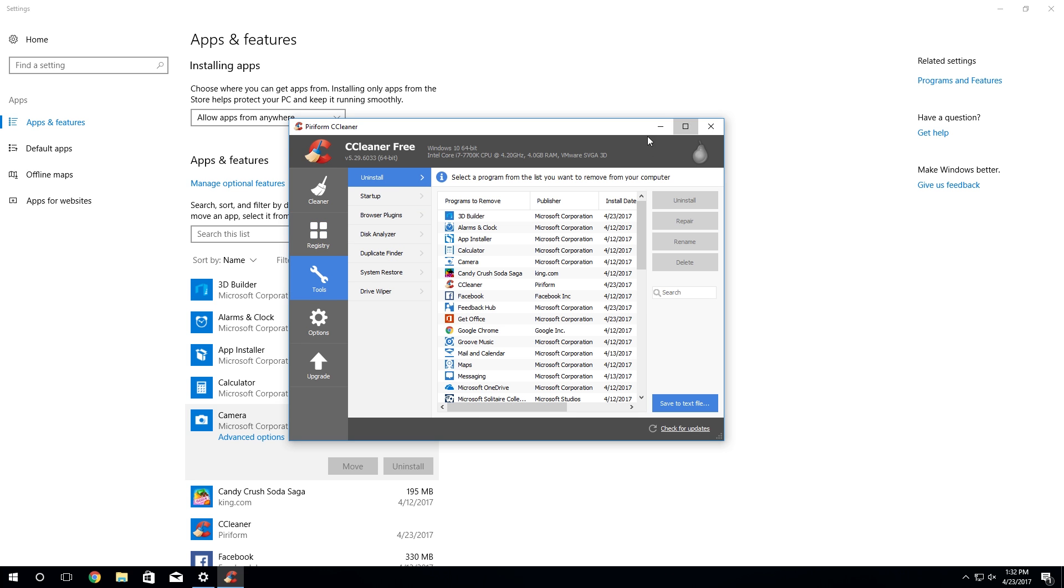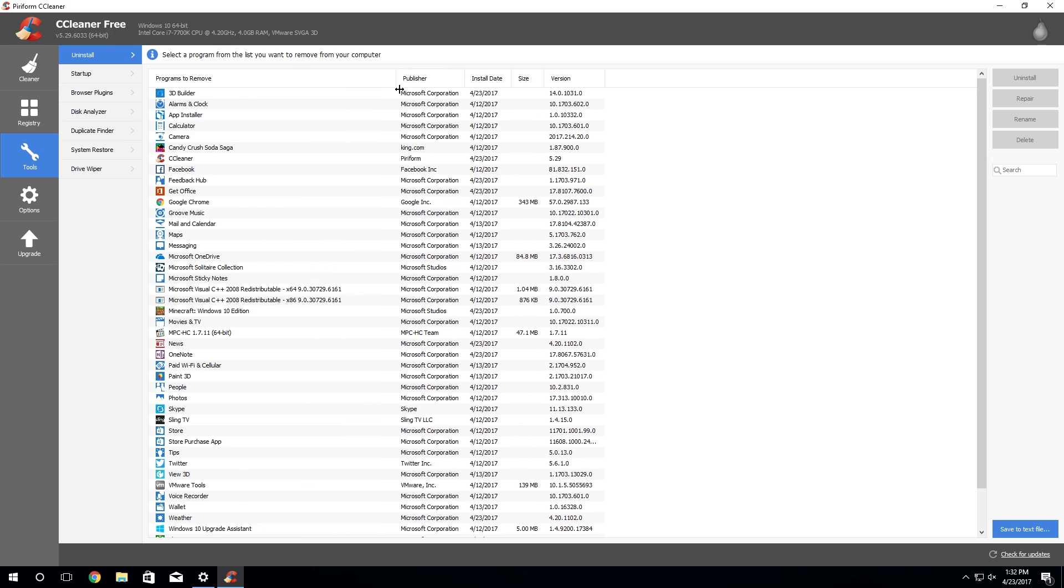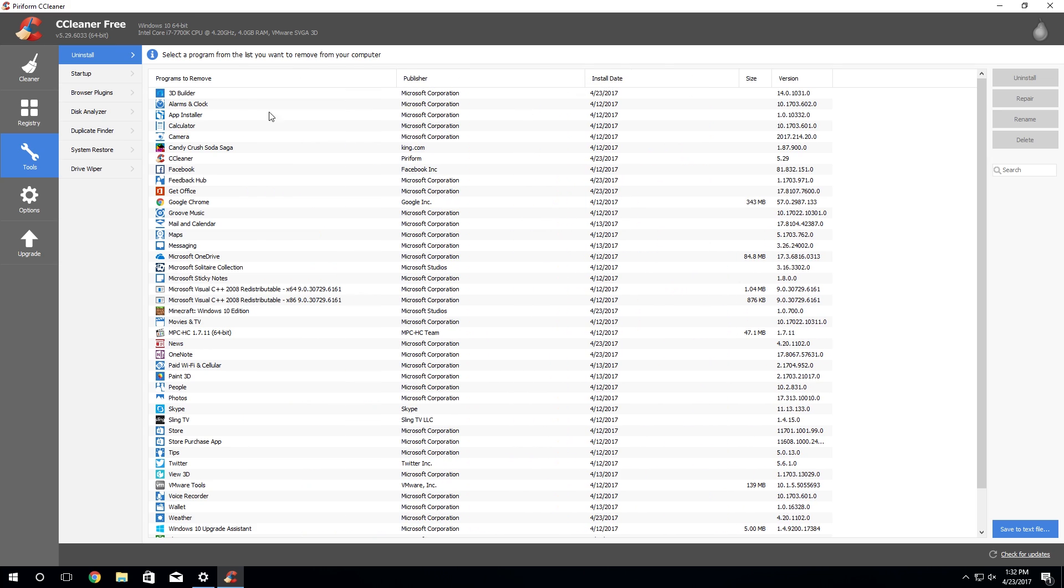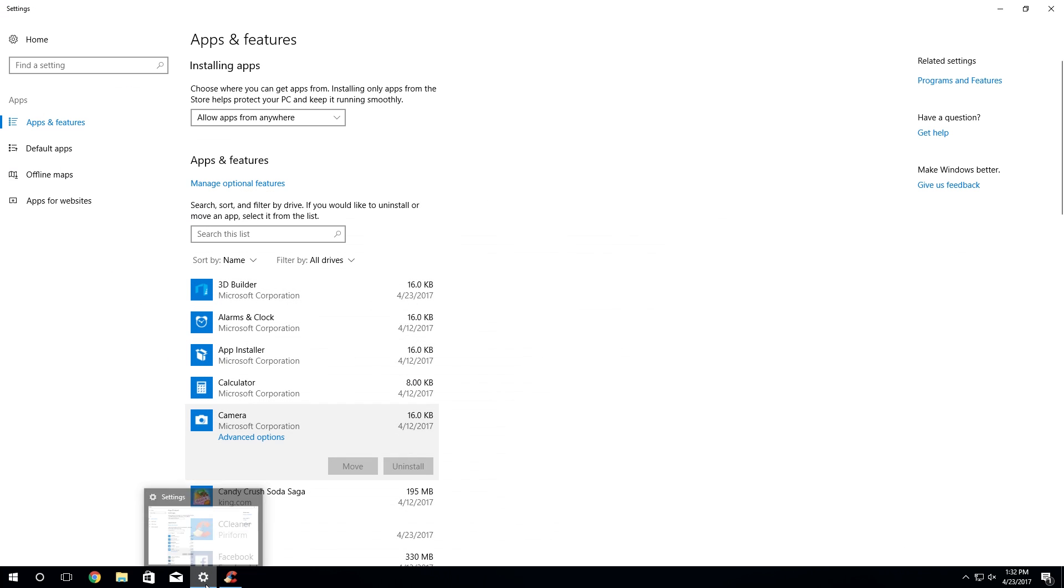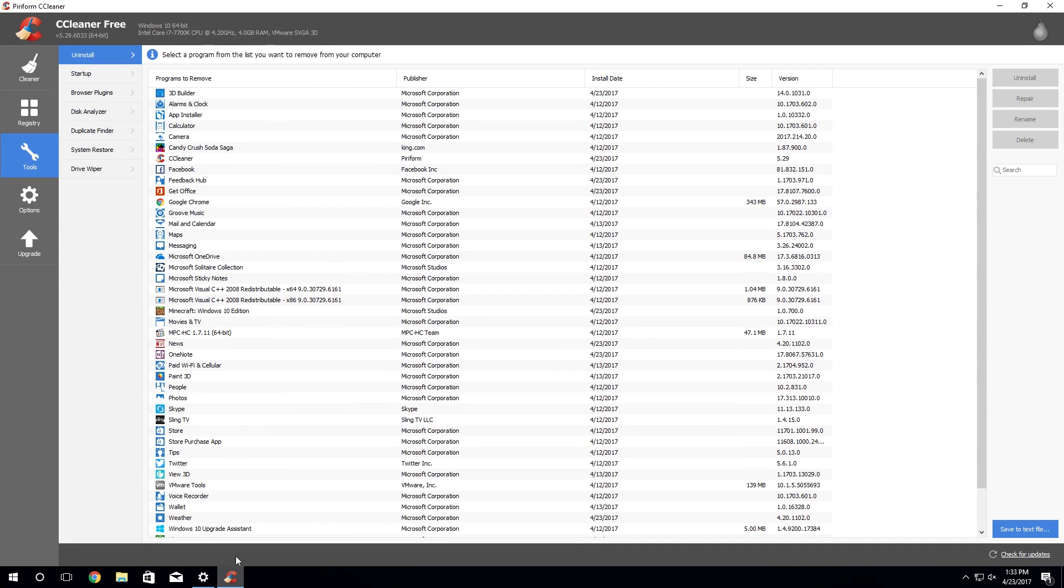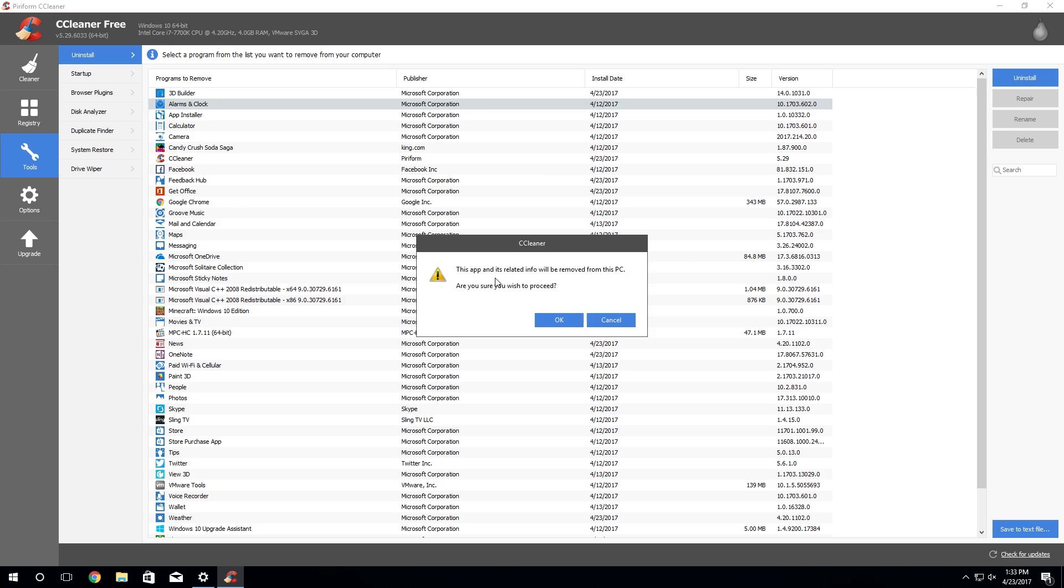But what we're going to need is if you go to the tools section, there's this uninstall section right here. And it's in here where we can actually see all of these apps that we can't uninstall through the regular Windows apps and features.